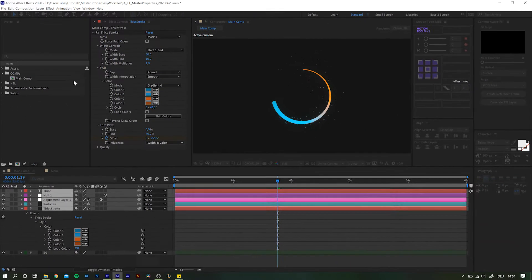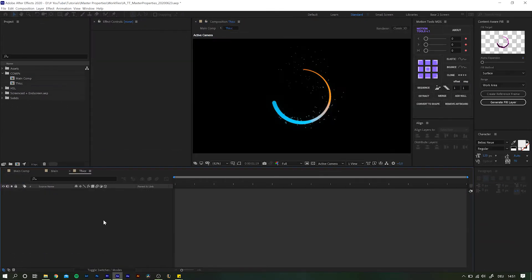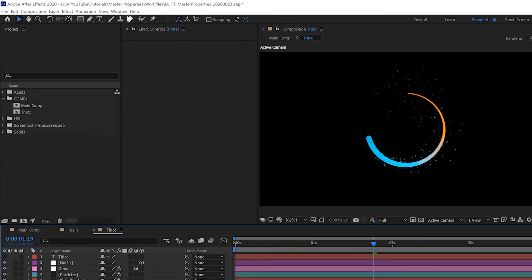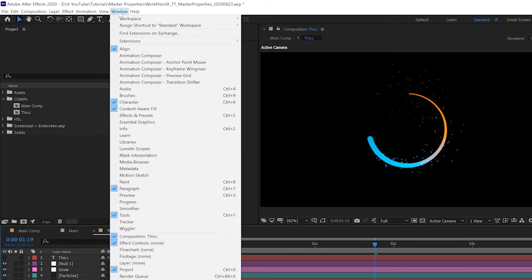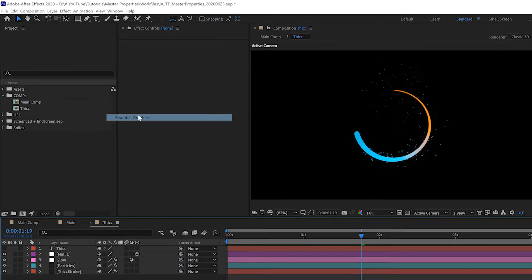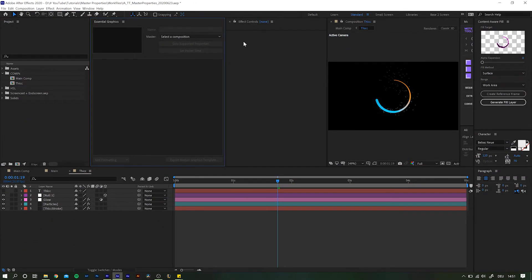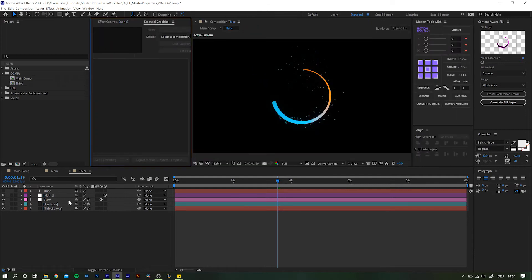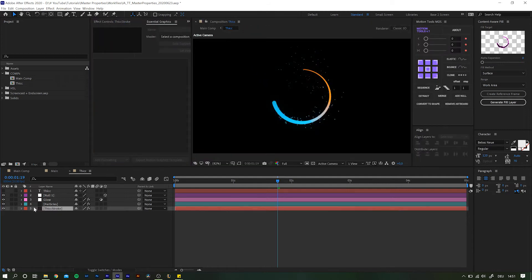To set up Master Properties, you need the Essential Graphics panel. If you can't see the panel, head over to Window and activate Essential Graphics here. Now all you have to do is navigate to whatever setting you want to be able to adjust. So in our case, that is the color value of the thick stroke layer.